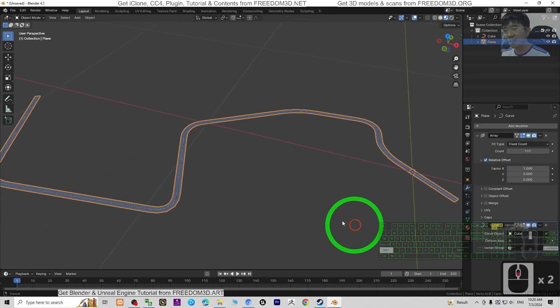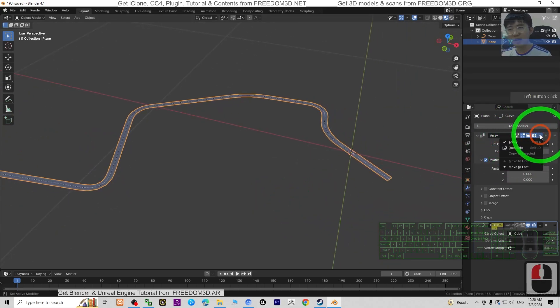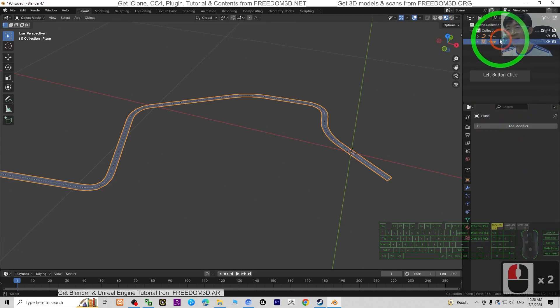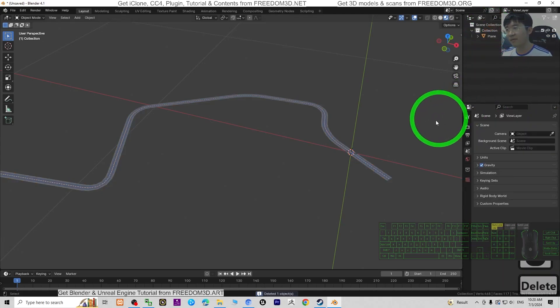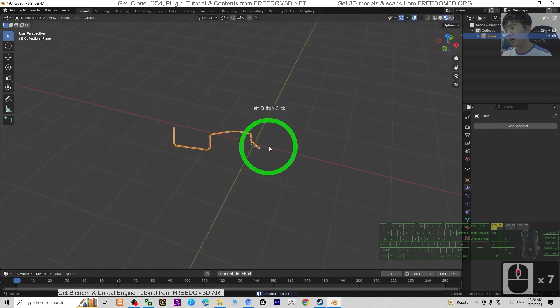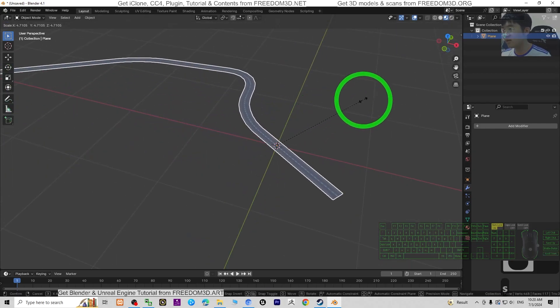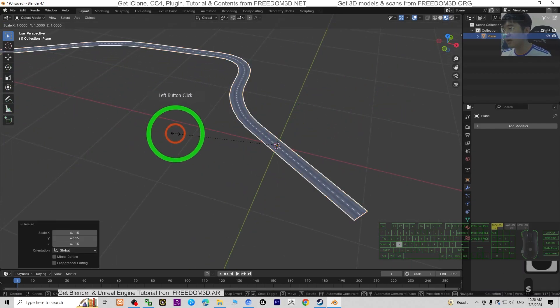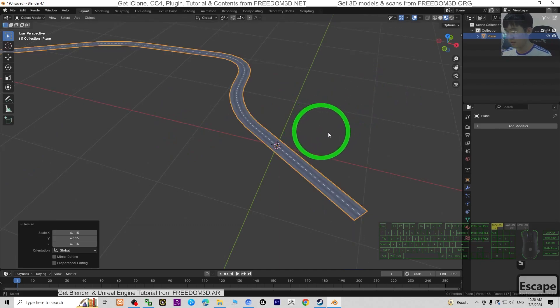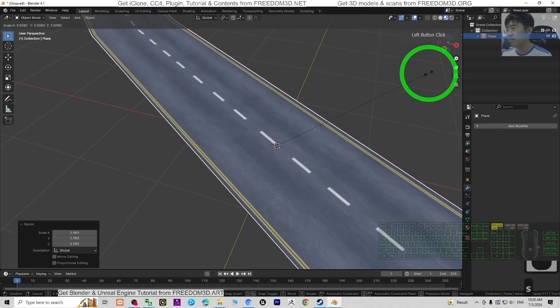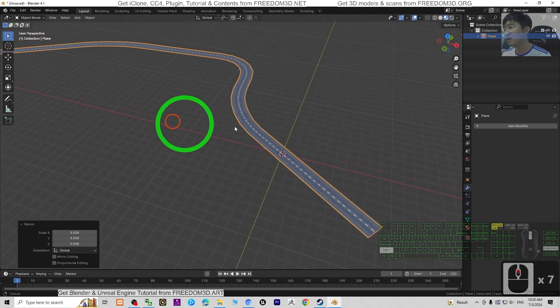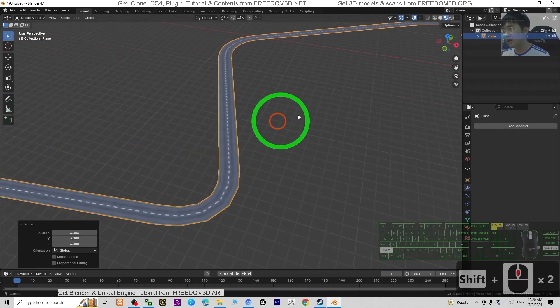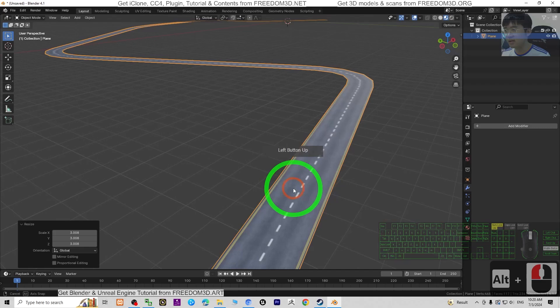Once done, click here, apply, click apply, and delete the curve. Now this already becomes a root. You can press S to make it bigger. Now you can see, this is exactly the root that you had generated just now.